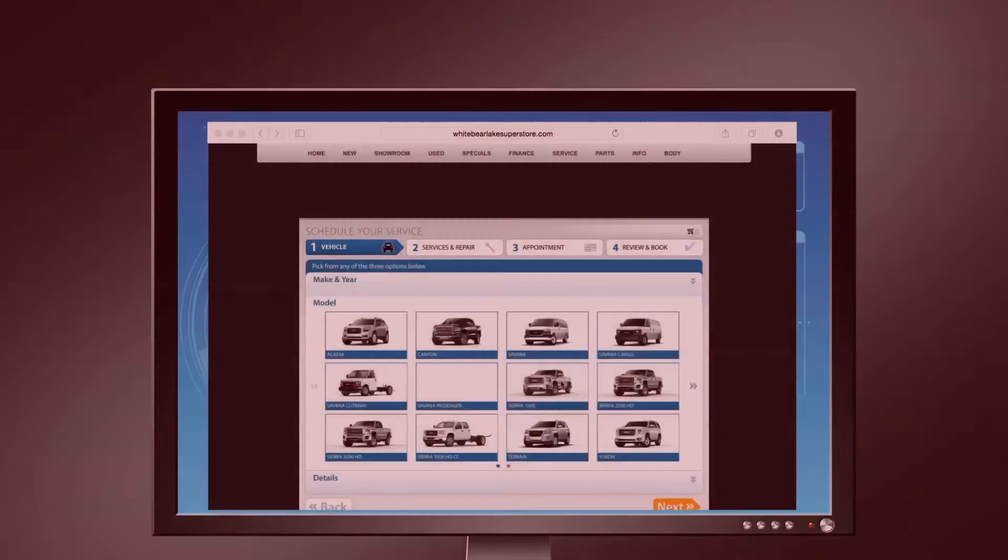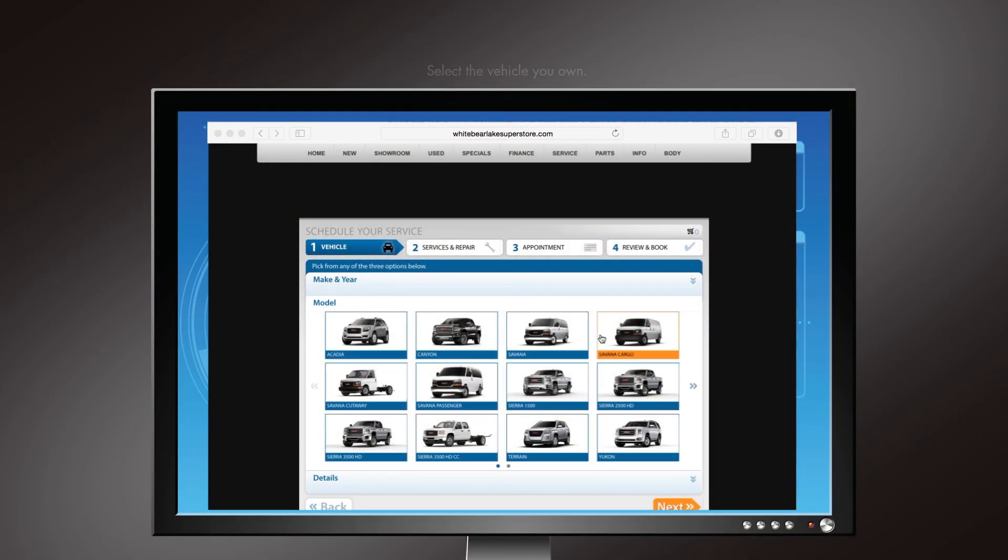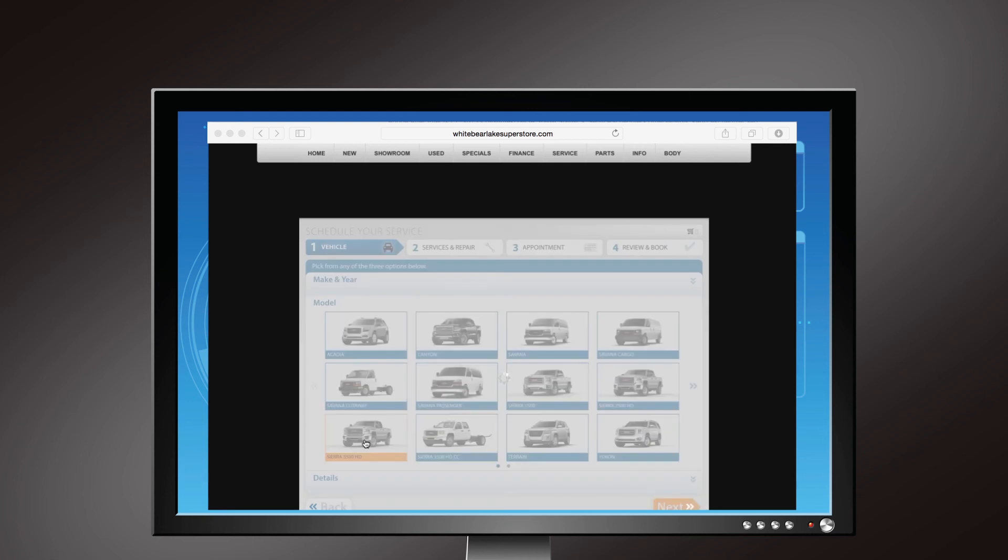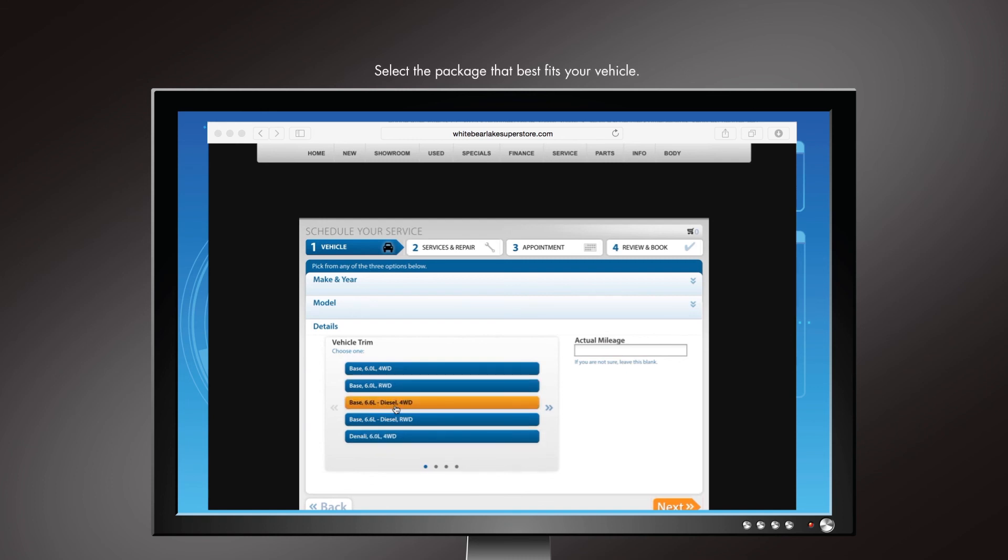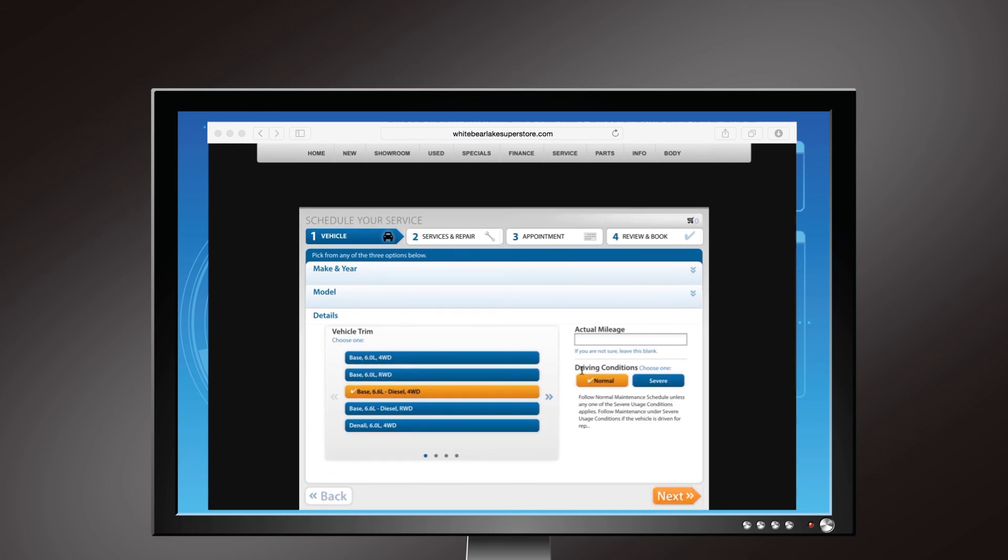Step 1. Vehicle. You will see numerous boxes with different vehicles. Select the one that you own. A details box will then come up. Here you are asked to select your vehicle's trim. Again, select the package that fits your vehicle. Once you have picked the model and details, you will enter your car's mileage in the box to the right under Actual Mileage.